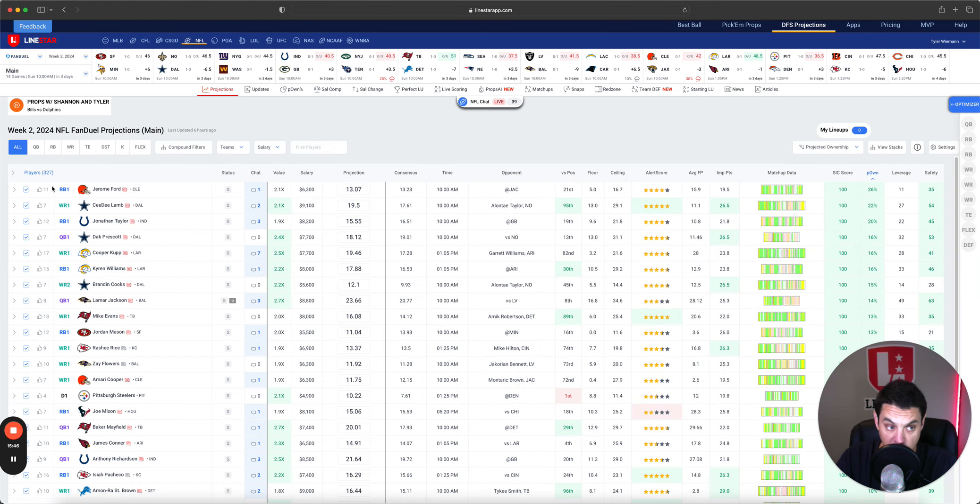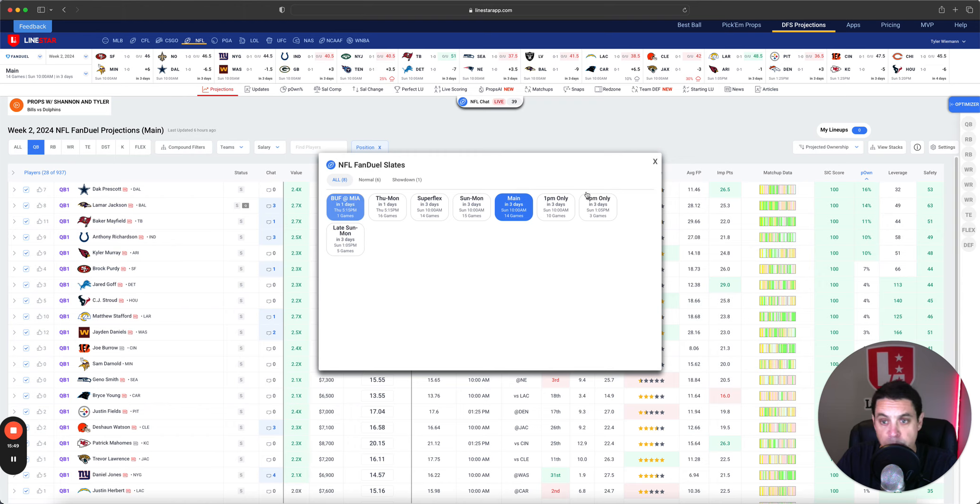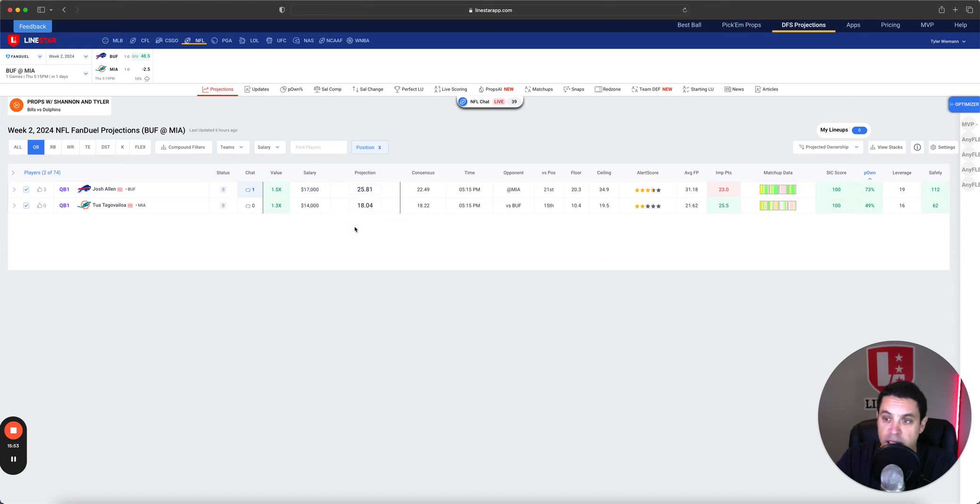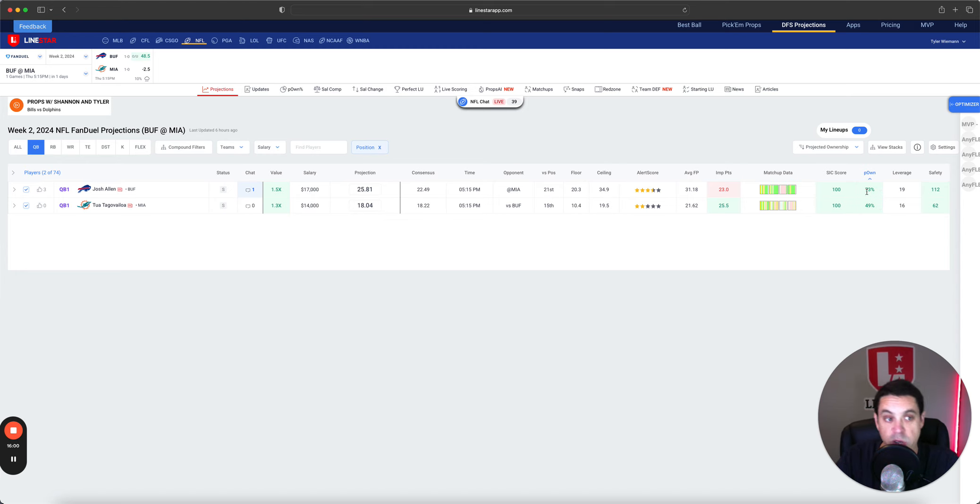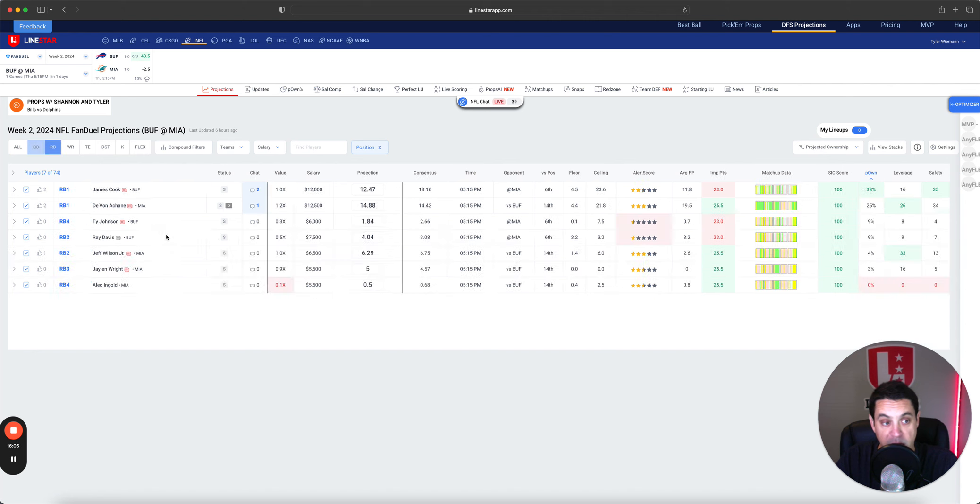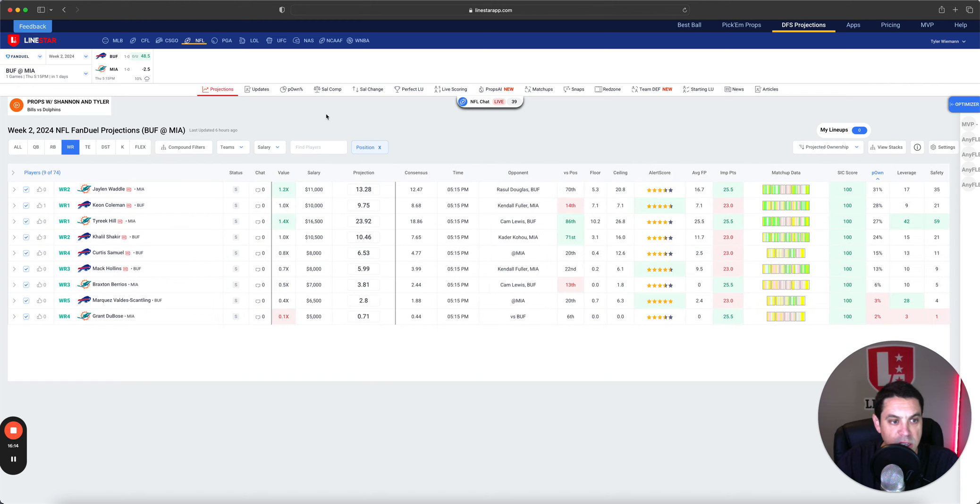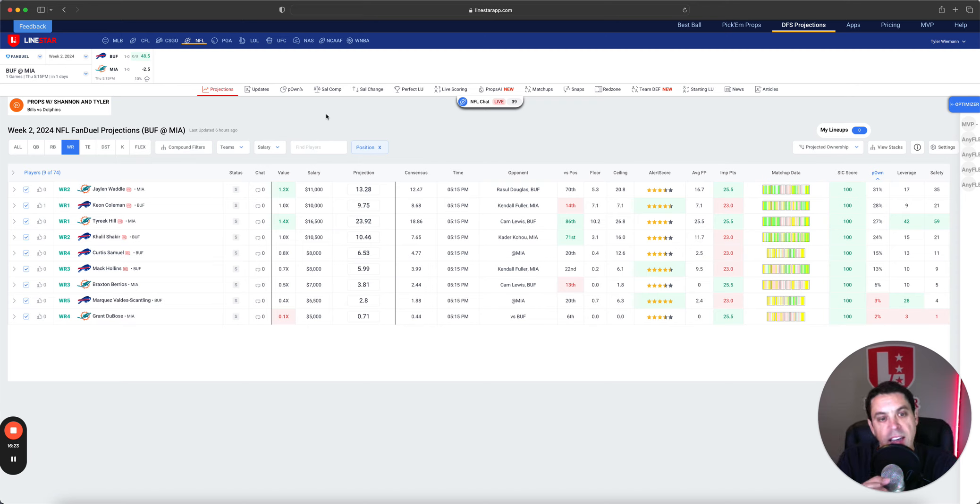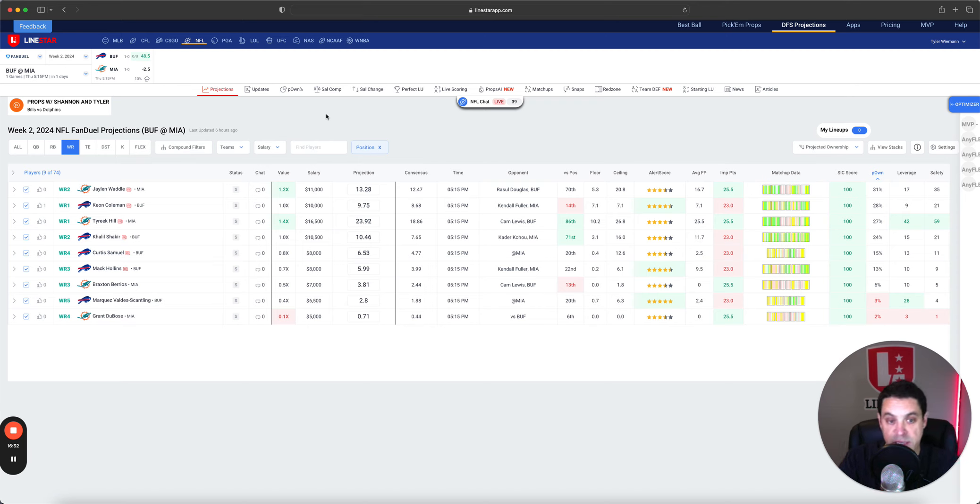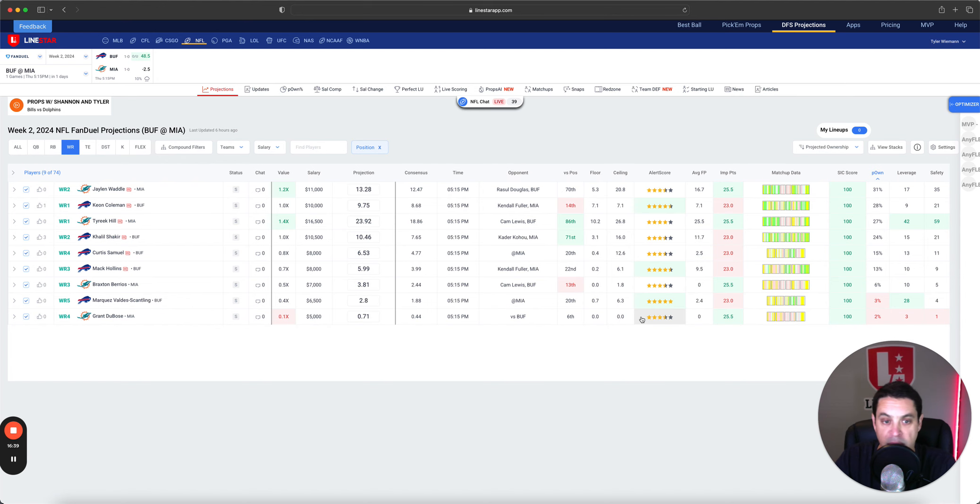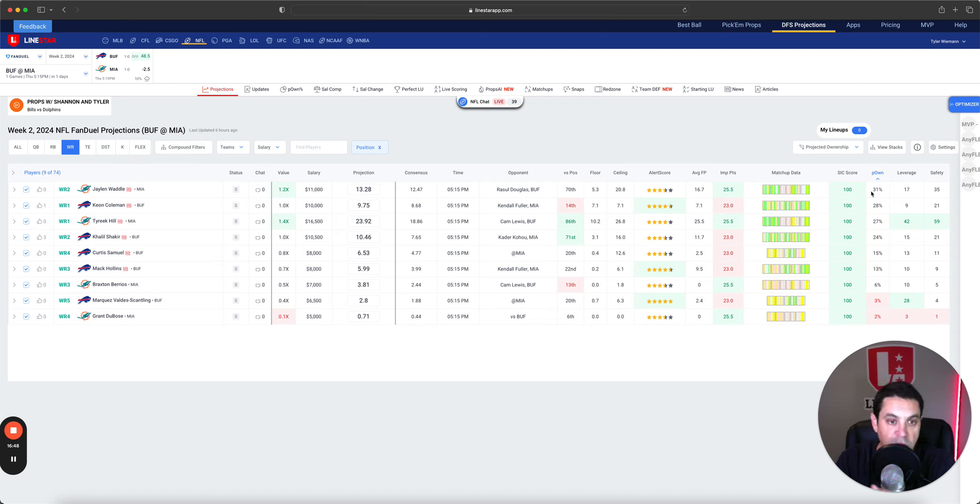Real quick checking over on FanDuel just to see any major salary differences here. Tua is going way less owned than Josh Allen as I would expect and I think that's how it should be. On DraftKings he is $3k more which is a lot more but I would still pay it. Running back wise, ownership is pretty much the exact same. Wide receiver, Tyreek Hill $16,500, he is super expensive but he is their number one. If there's any receiver in the game that it's worth it, it is him. The ceiling is absolutely there.